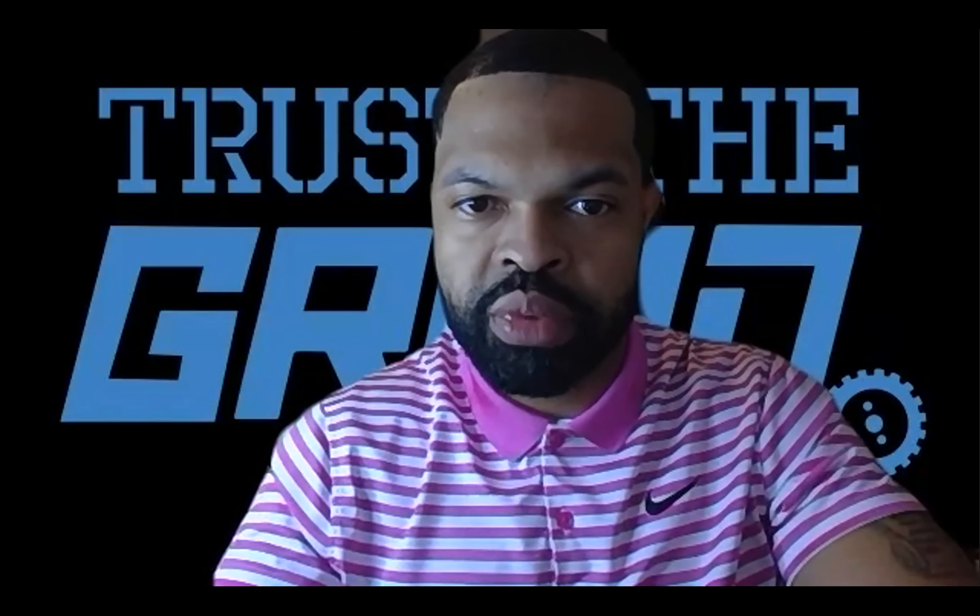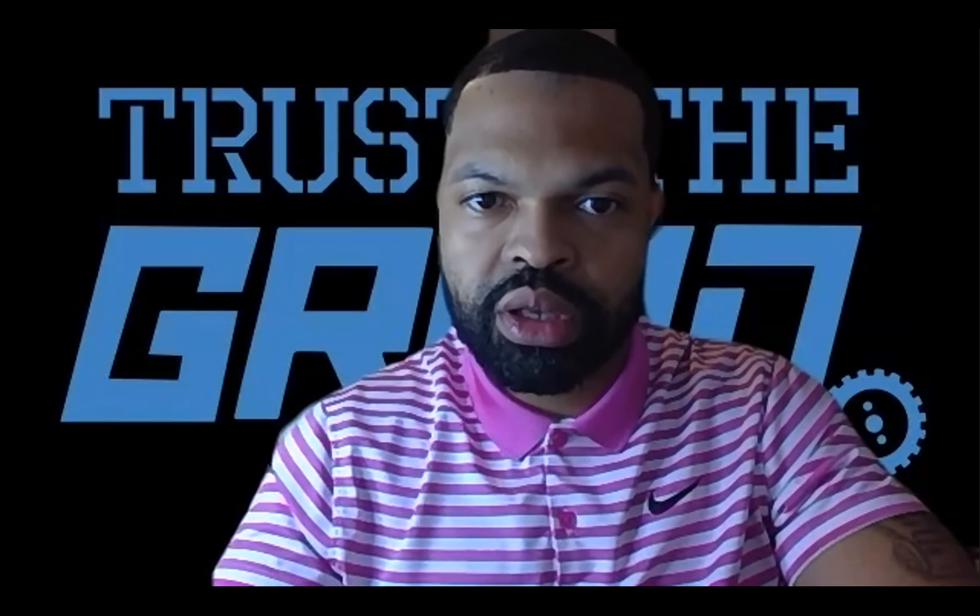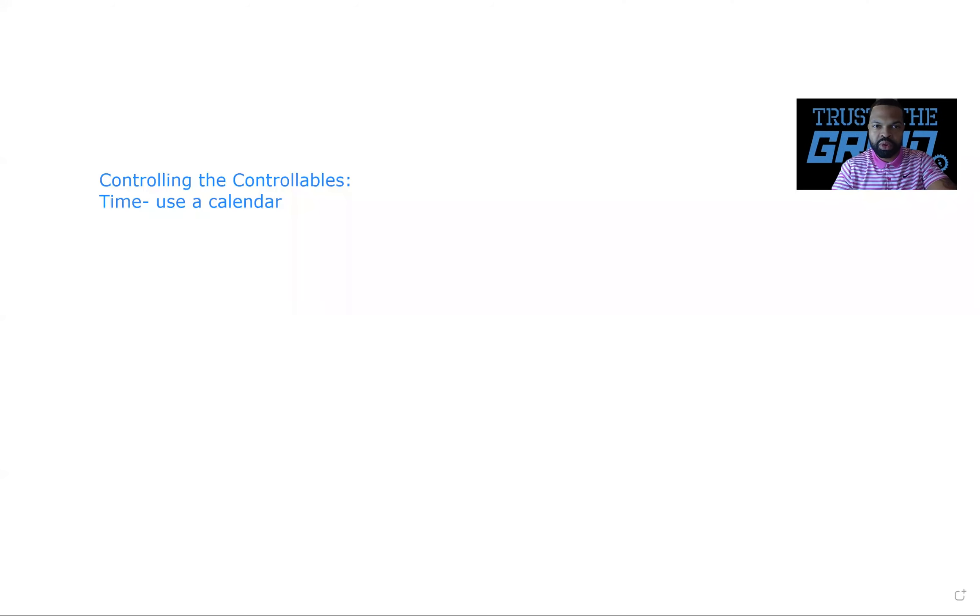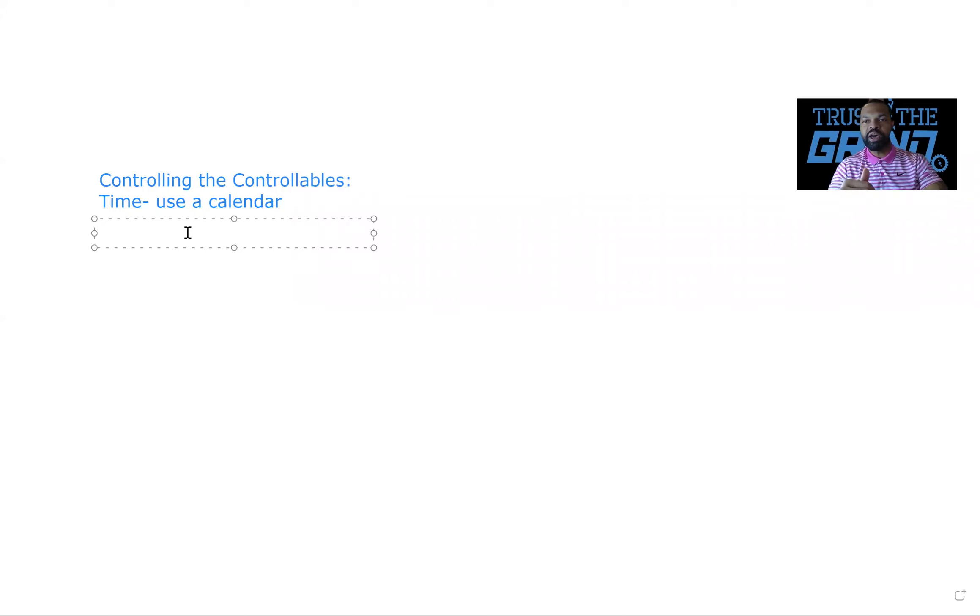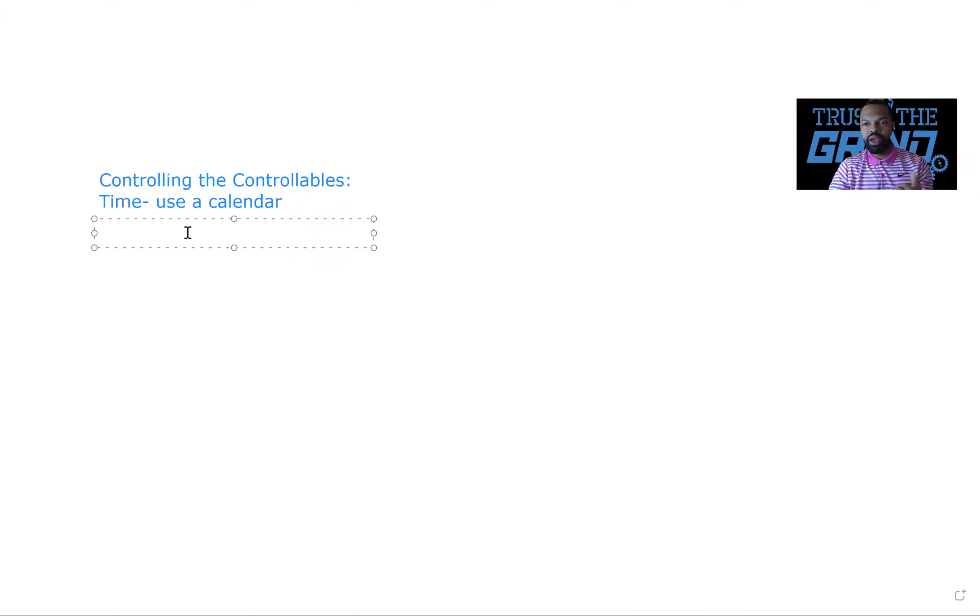Okay. Let's go back to my whiteboard. We'll be back at it. So first thing, controlling your time using that calendar app.